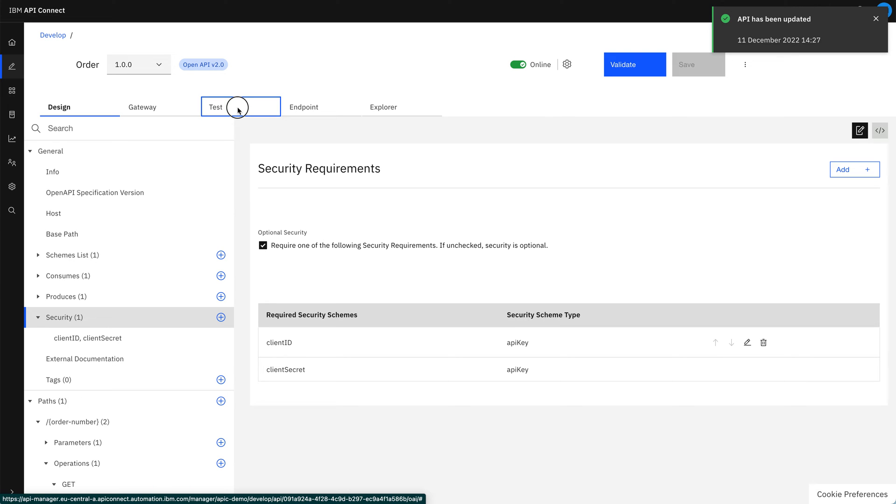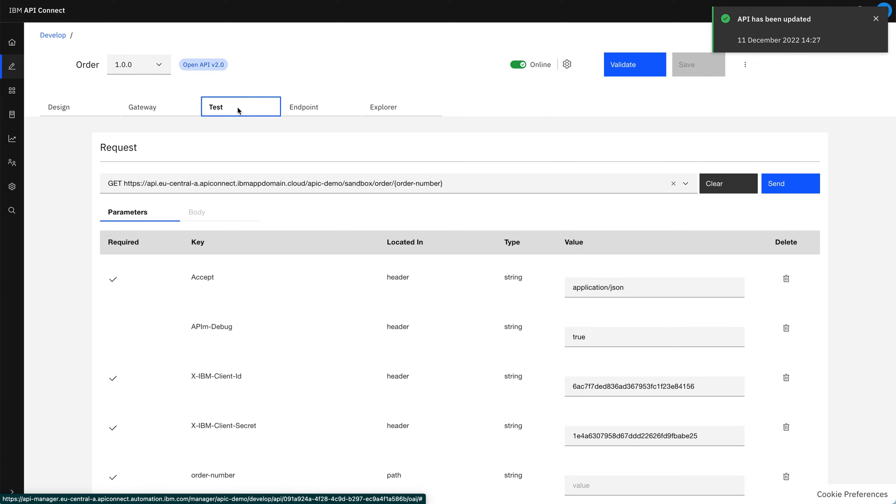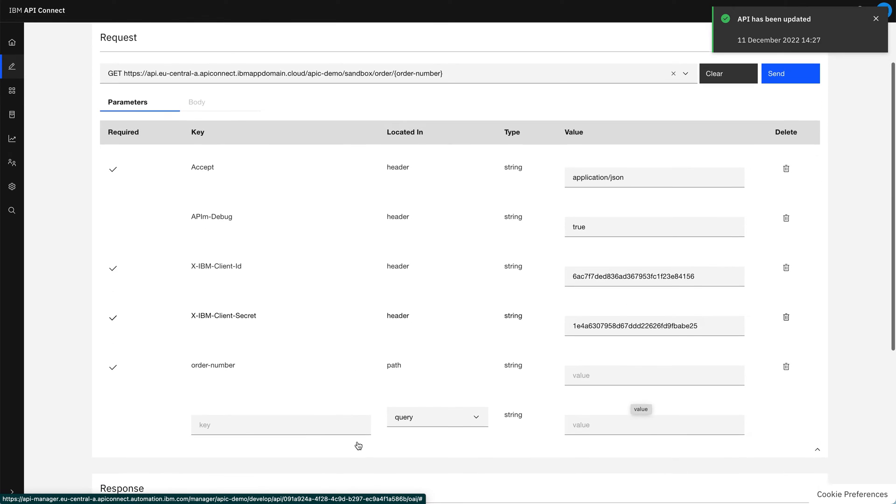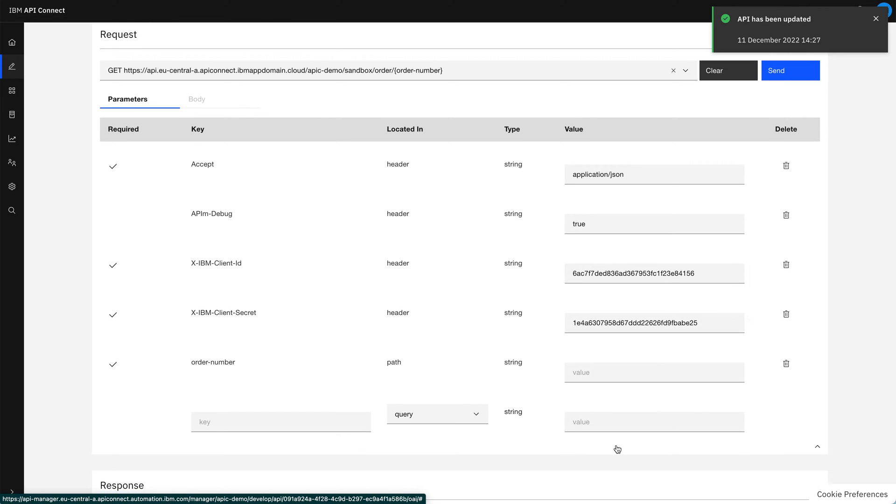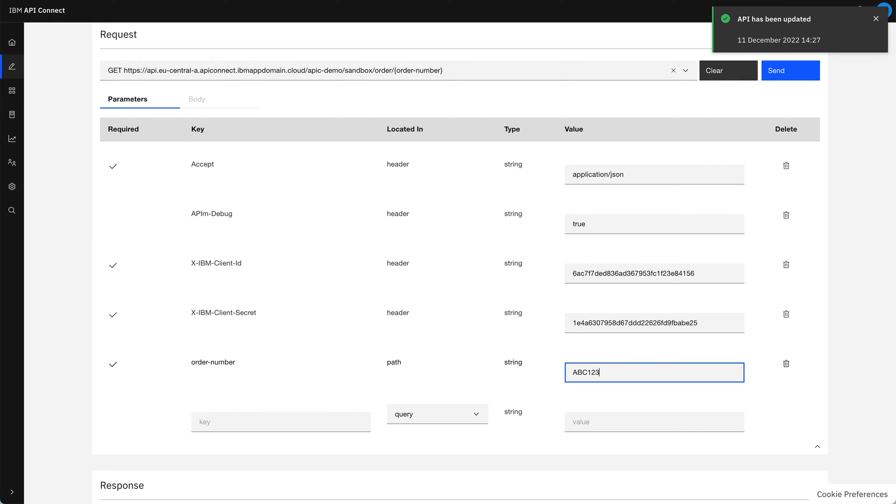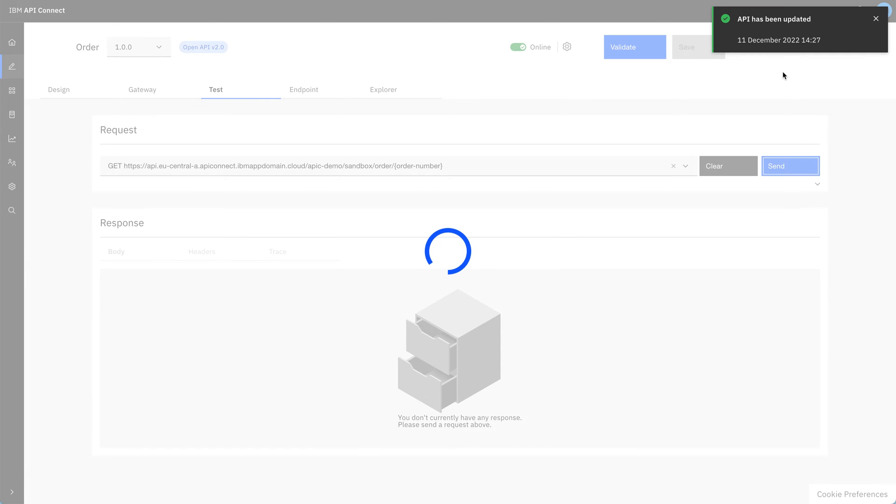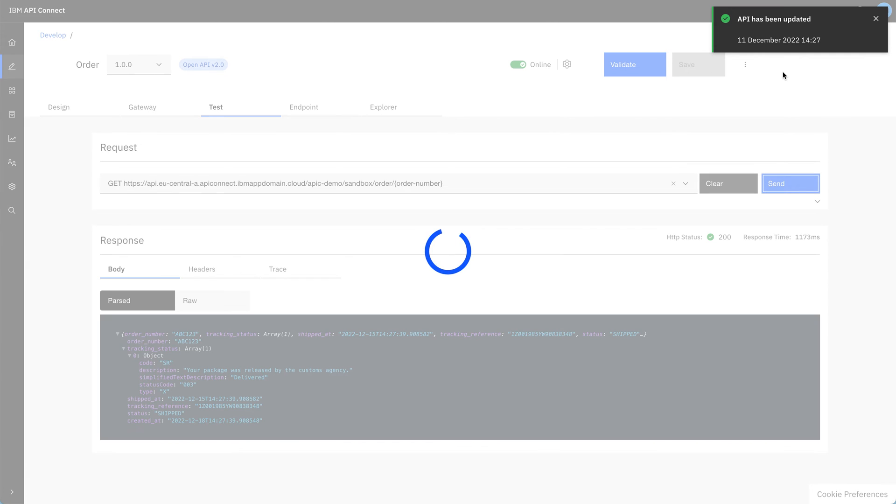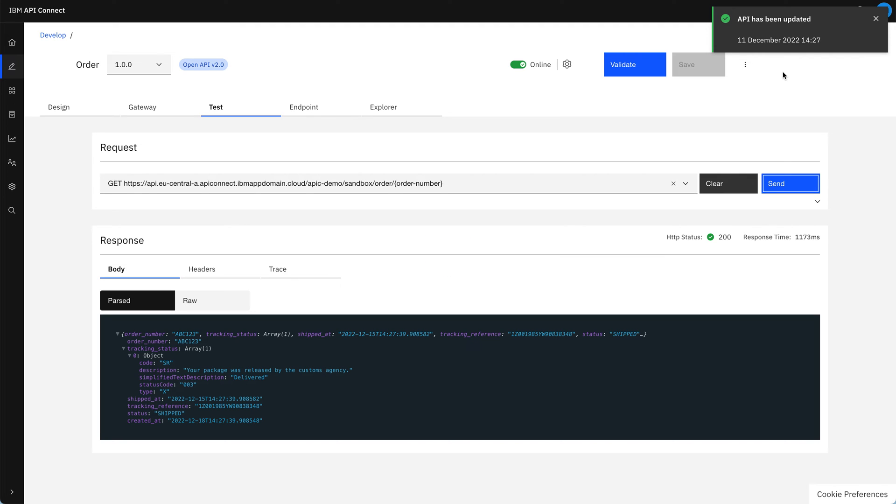So let's go over and test our new security requirement. Again, as you'll see, we've got the fields pre-filled, and we've got this new IBM client secret that we just defined. So let's test this again with an order number and check that it still works. Yeah, as expected, this is still working.